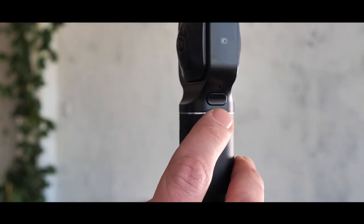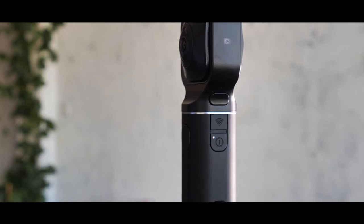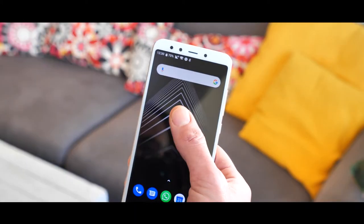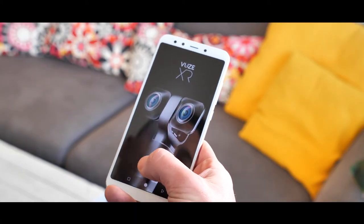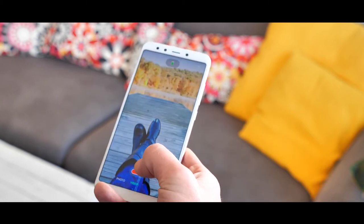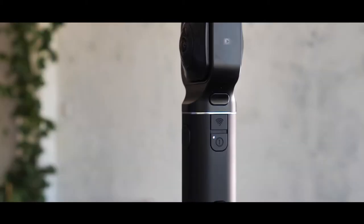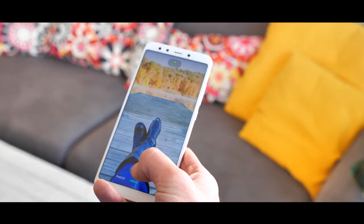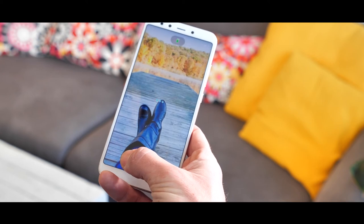Now push the Wi-Fi button, located directly above the power button. Turn on the Views XR app in order to connect the camera to your smartphone. Click the top camera button in the app to connect. Once the camera is connected, click on the camera icon in the app and select the photo option.